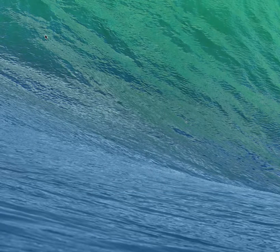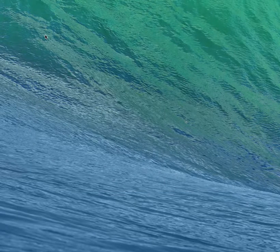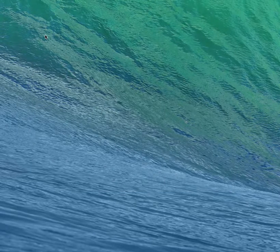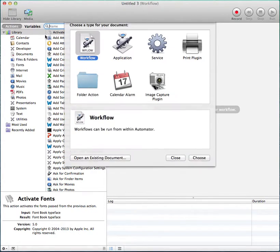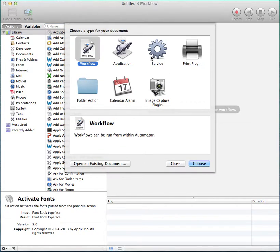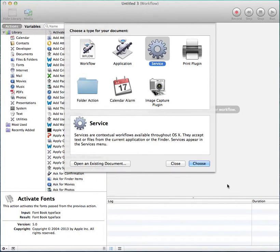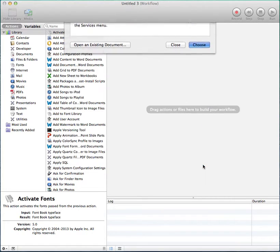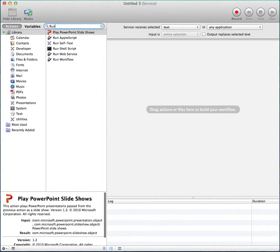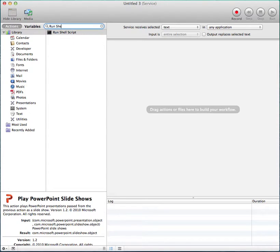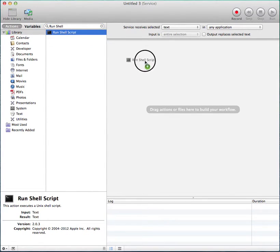Then, open the application Automator. Select the service. Here, type Run Shell Script. Drag this here.